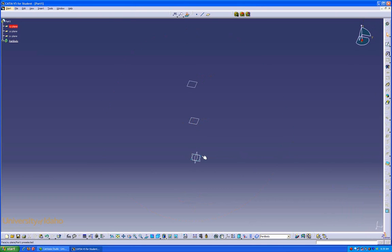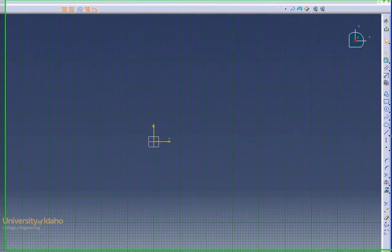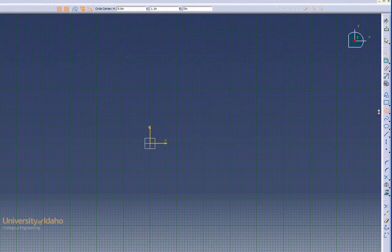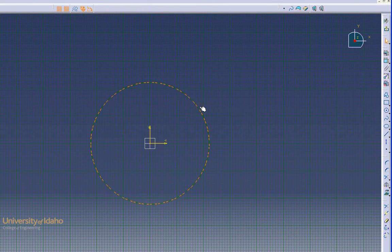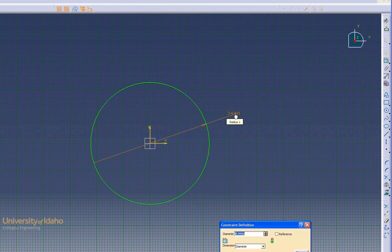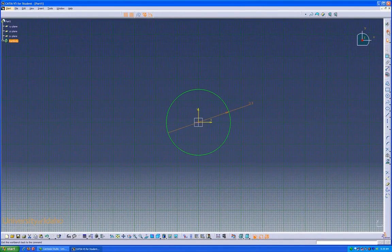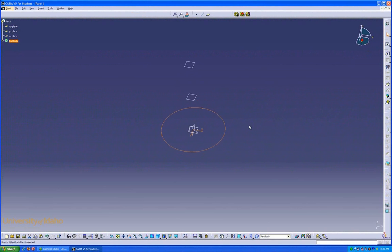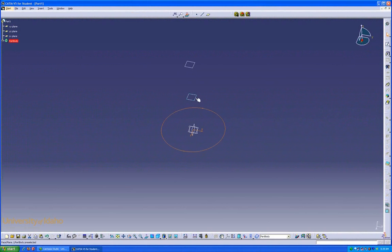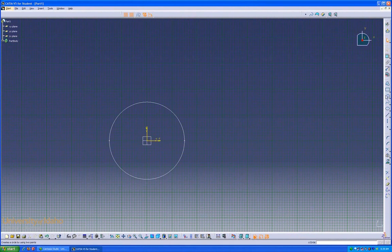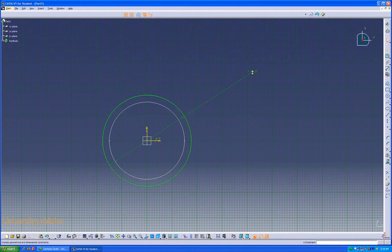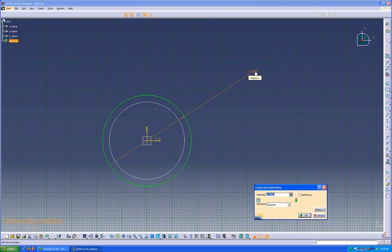Start by entering this bottom plane. We'll do a circle from the origin of 3 inches. Enter the next plane up. Do the same thing, but 4 inches.